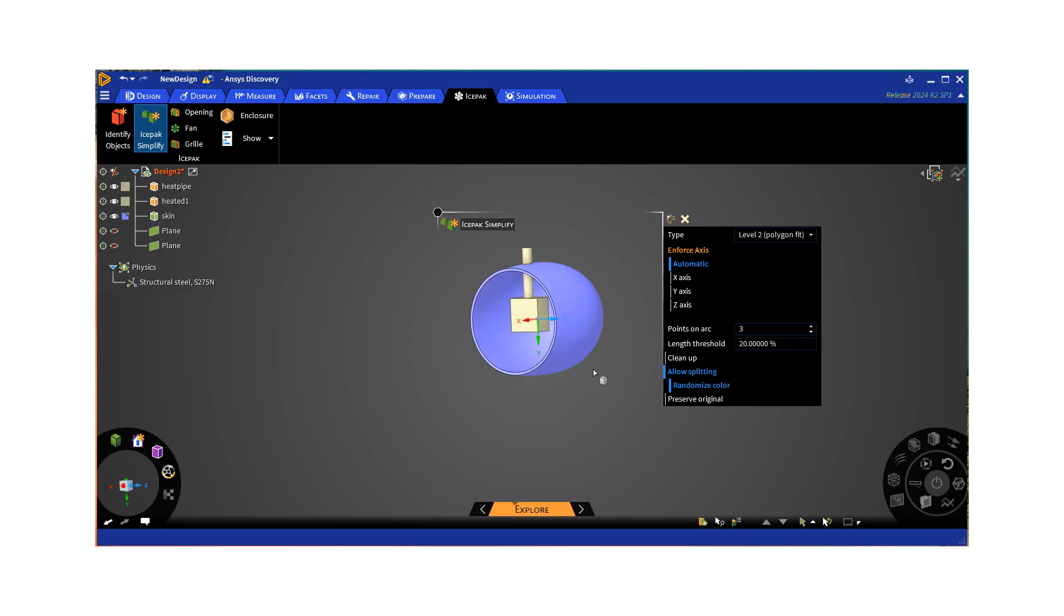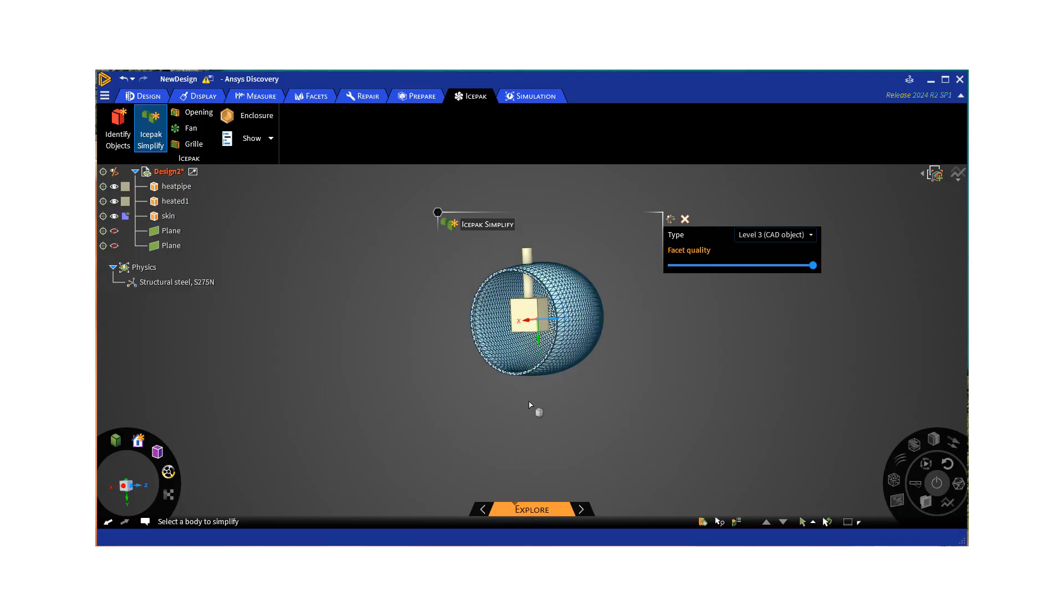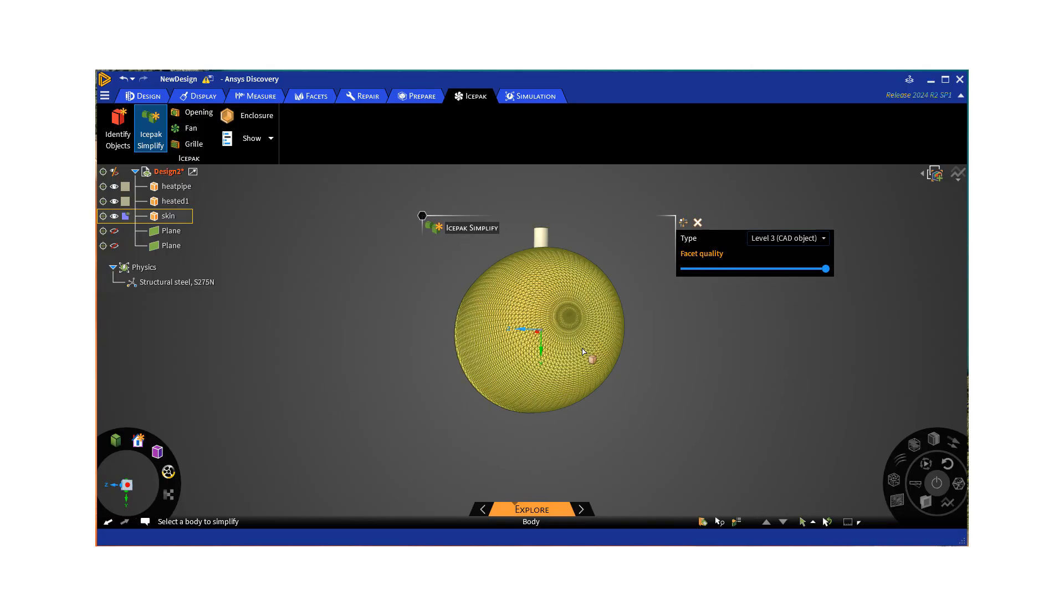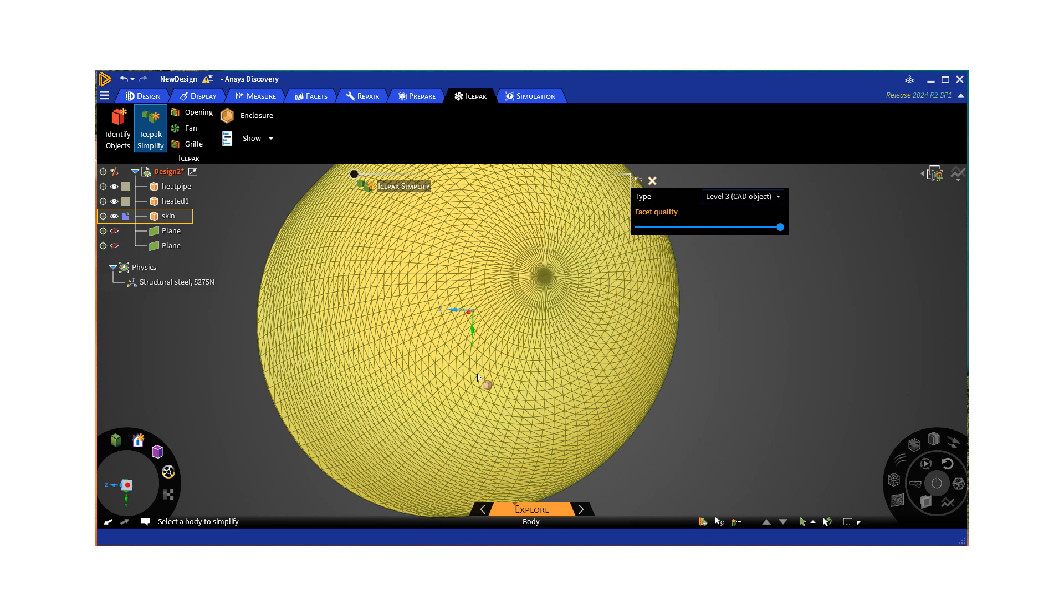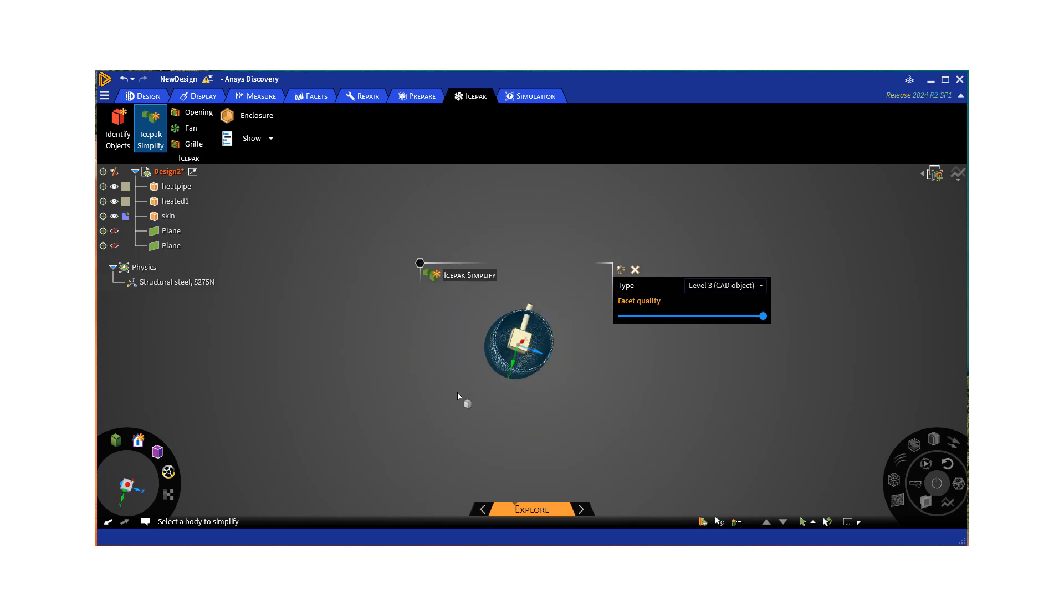But our skin, as you can see, is a more complex geometry. So we're gonna select CAD object, maybe. Okay, have like the good quality, top best quality, click on it. And as you can see, the tessellation is pretty fine. So that looks very nice.